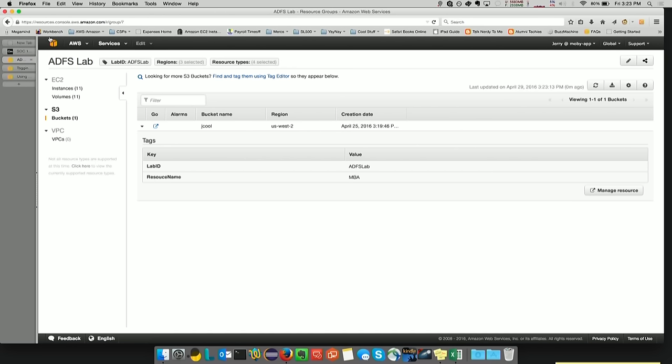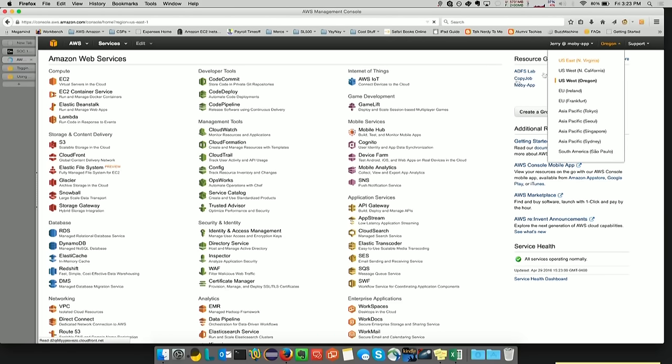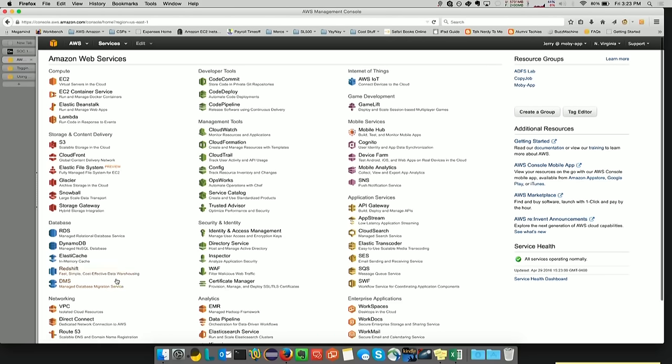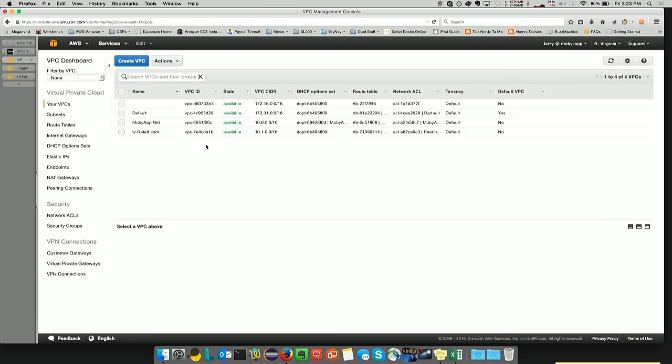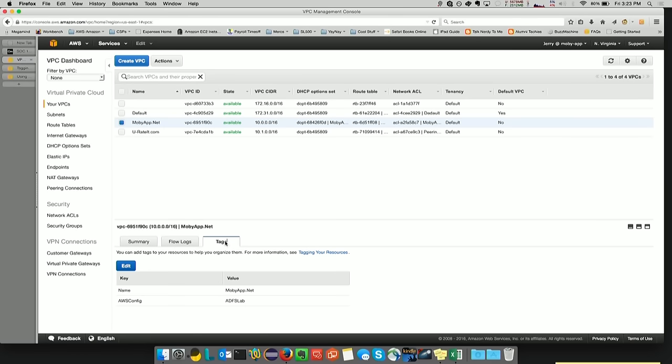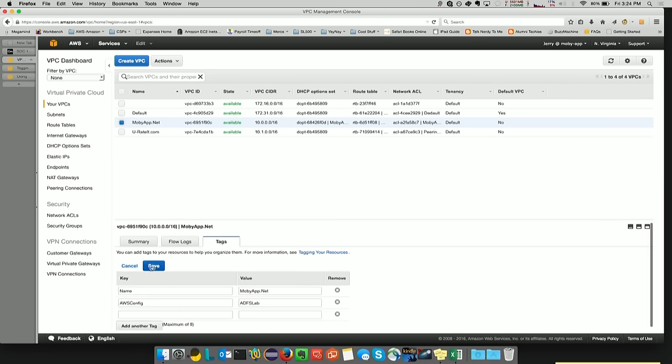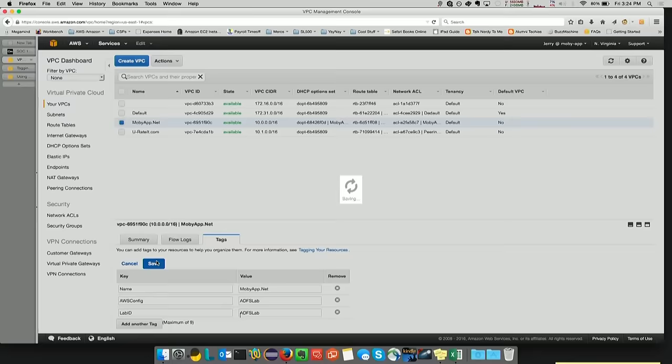We're going to go back into Northern Virginia where that VPC that I'm going to tag lives and click on the VPC console. Here we're going to check on the VPC console. And within the VPC console, the VPC that interests me is the one with the key of name and the value of MobiApp.net. Down below, I'm going to click on the third tab, which is the tags tab. I'm going to click on edit. And I'm going to add my tag. And then I'll save.